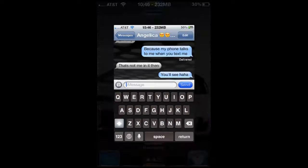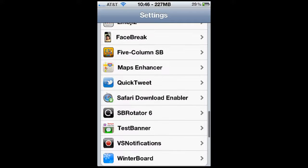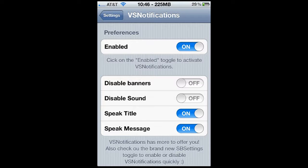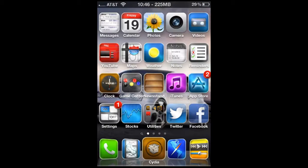Alright, so there's VS Notifications. Simply go into your settings after you download and respring, come down here until you see VS Notifications, go in, enable it, and hit Speak Title and Speak Message if you wish. Speak Title will announce whoever texted you or whoever's calling. Rate, comment, and subscribe — go check this out in Cydia for your jailbroken devices on iOS 5 or higher. Check out my website softwarereborn.com, my Twitter deathrain333, and my Google blog. Feel free to donate for more tutorial videos. Talk to you later!